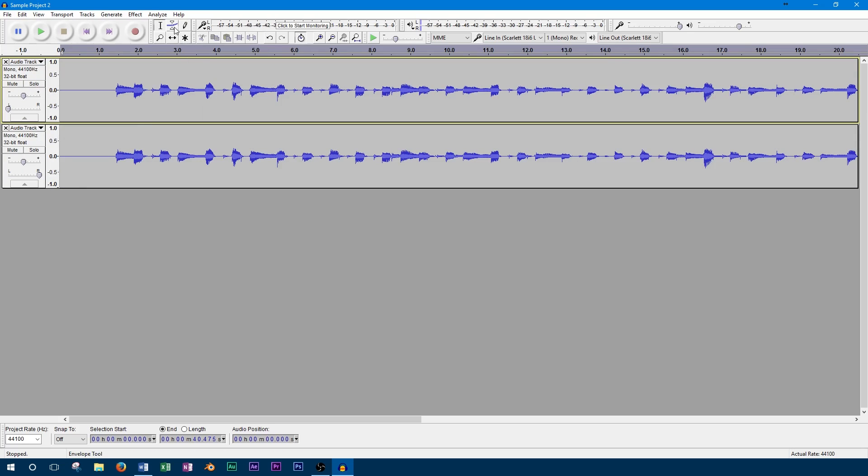From now on we can control the panning by adjusting the volume of each track. This is automated using the envelope tool, which allows for increases and decreases in track volume at different times.